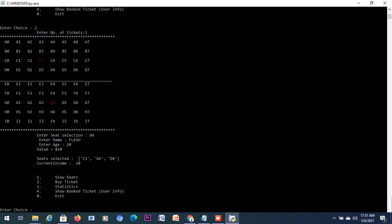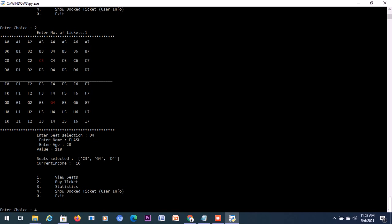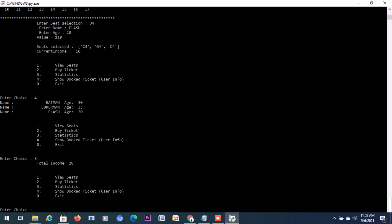The seat is selected. Now we have another seat selected, D4. Now moving on, let's see if all these names are being stored. Let's hit four and show book user info. We have Batman, Superman, and Flash there. Now let's see if the statistics work well. Let's put three. Our total income is $28 - that is 10 plus 10, 20, plus 8, 28.